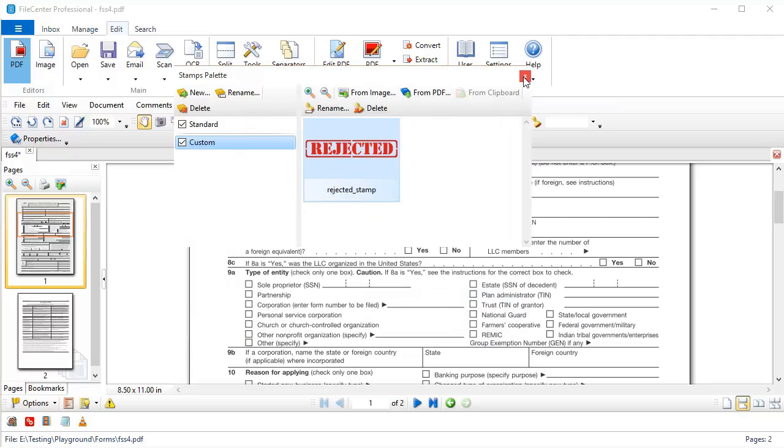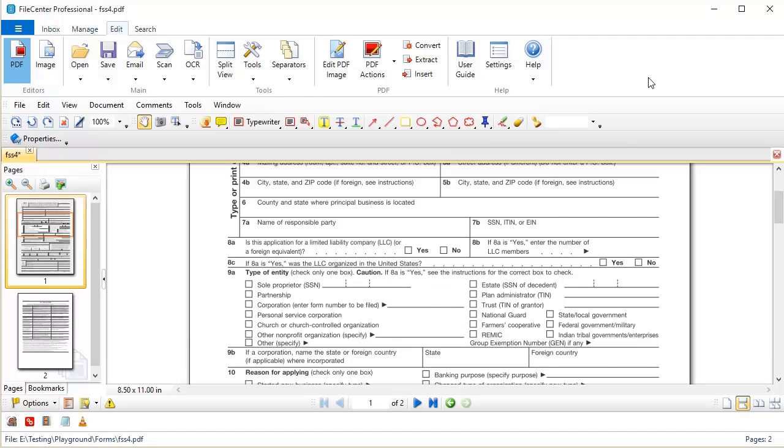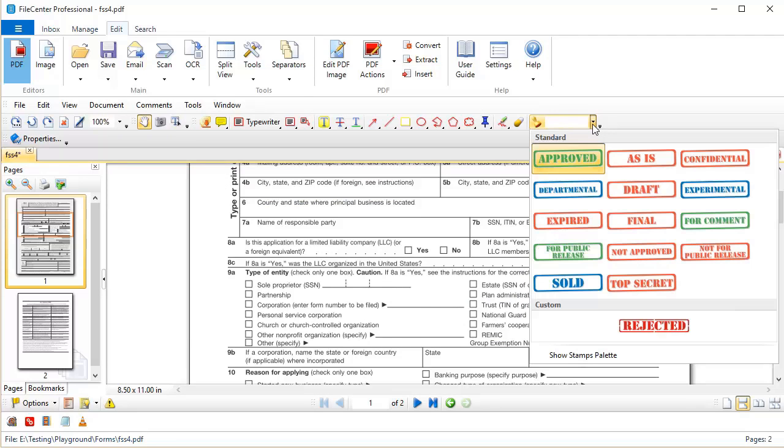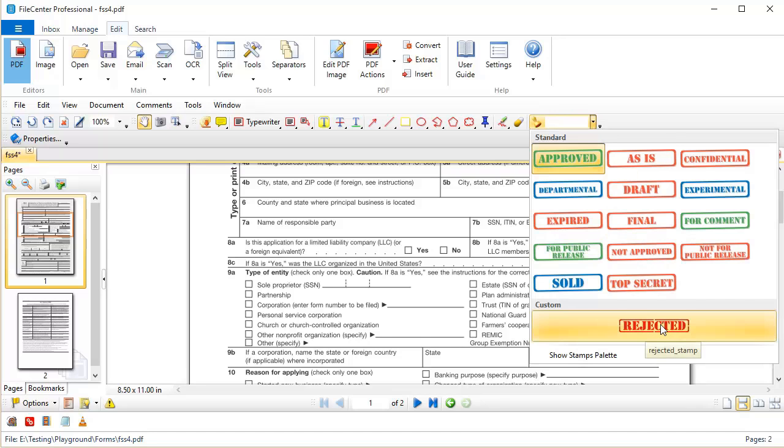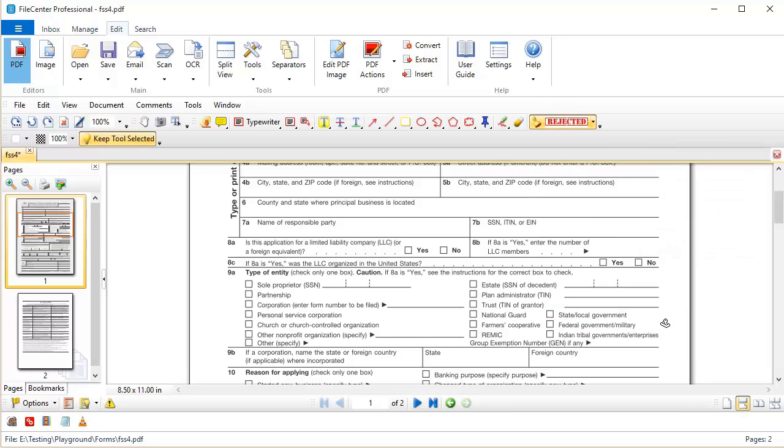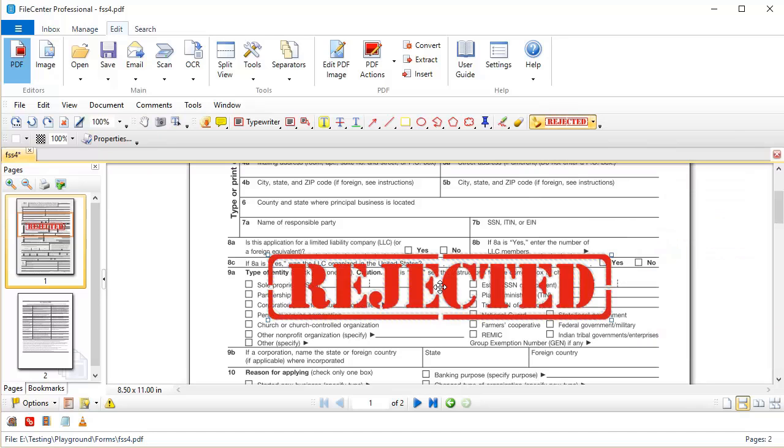Now I can close this. Now as you can see, when I click on my Stamps Palette over here, I've got a new section, Custom, and there's my new stamp that I just brought in. I'm going to select that and stamp it right on my document. And I feel pretty good about that.